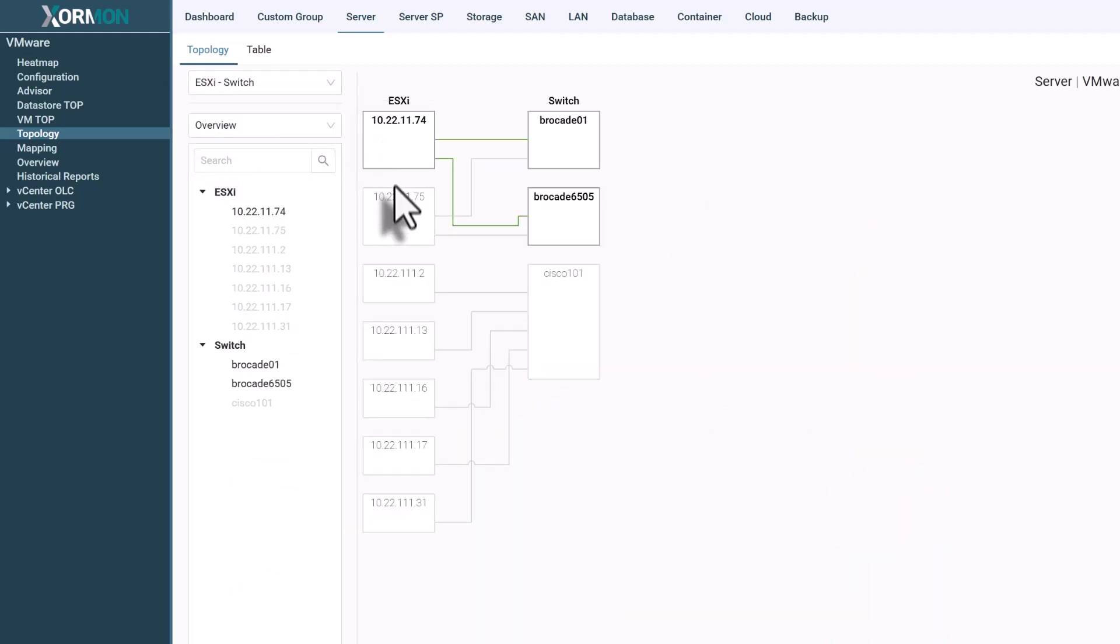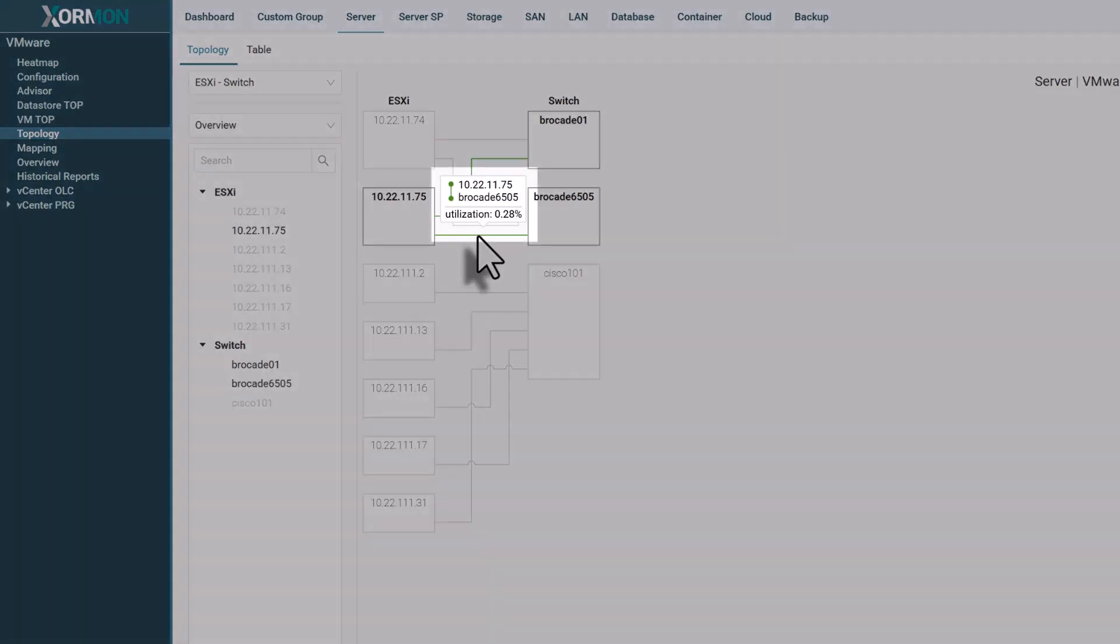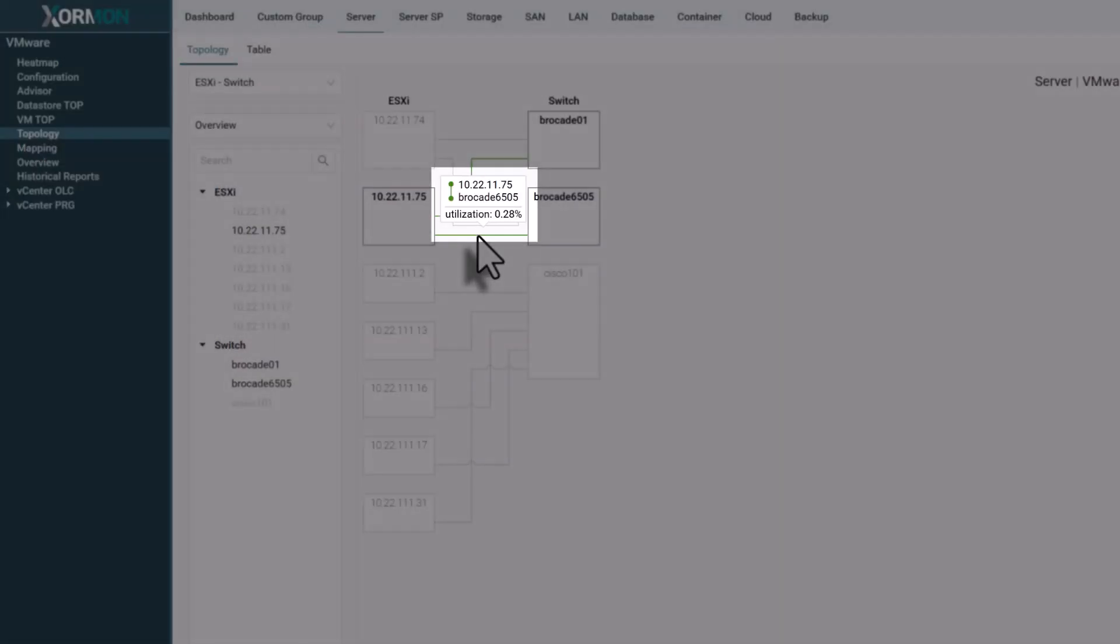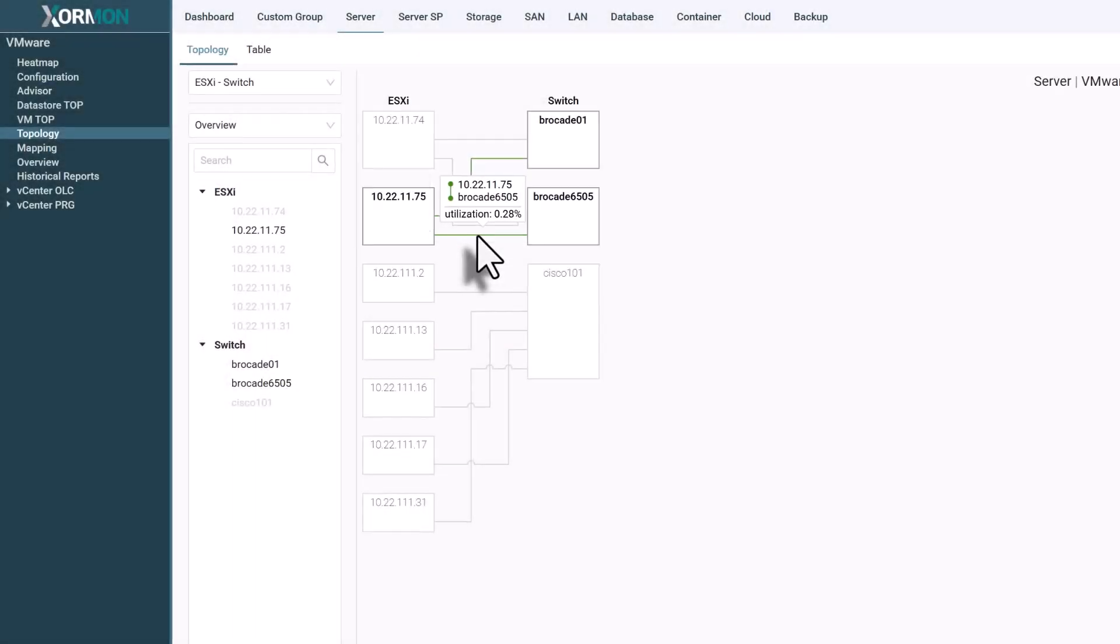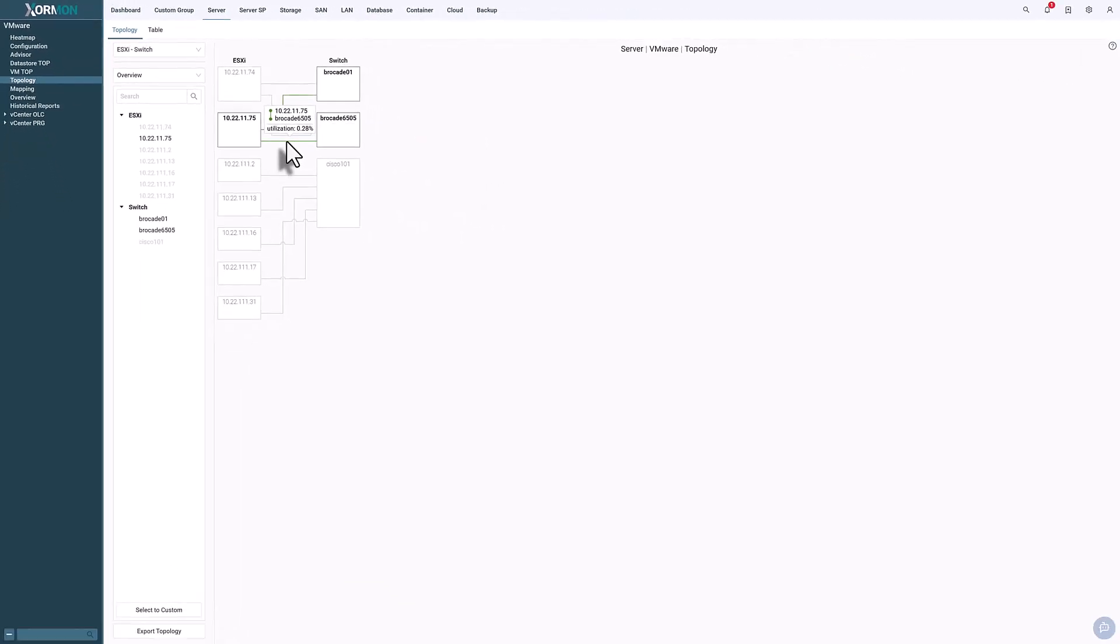For performance issues or path troubleshooting, simply highlight a port to reveal utilization information.